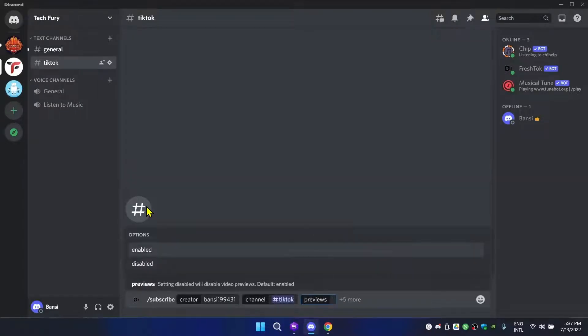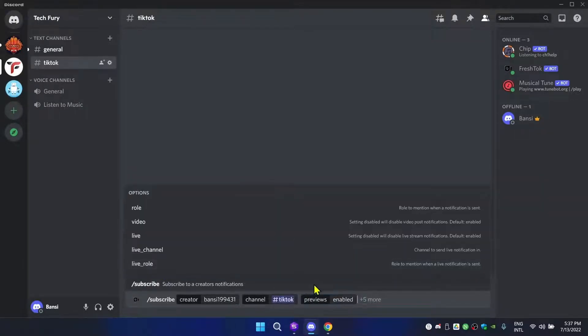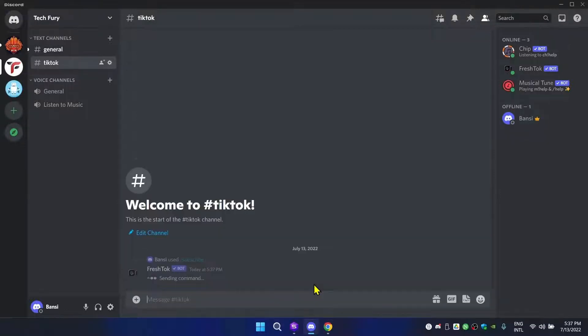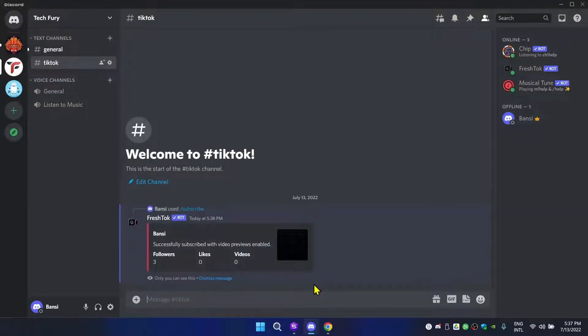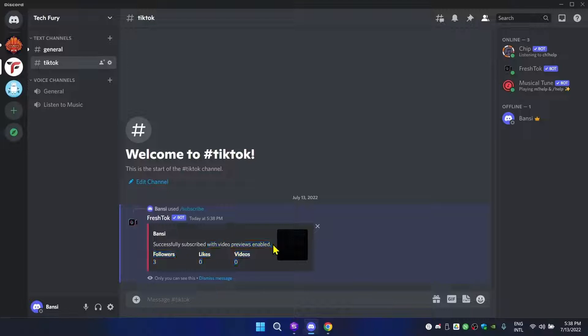This will enable previews, which means if you upload a video it will show a preview of that video here. I'm going to click enter. If it's successful, it will show you the profile, the followers, likes, and videos, and it says 'successfully subscribed with video preview enabled'. Okay, now everything is set up.